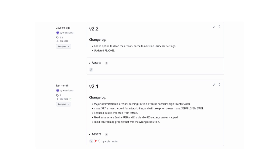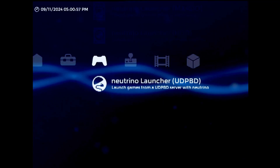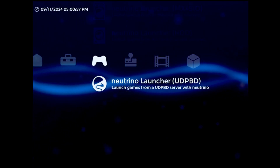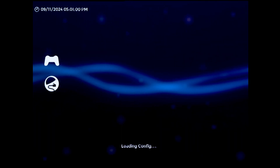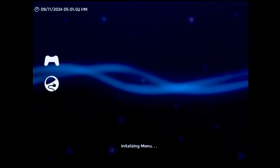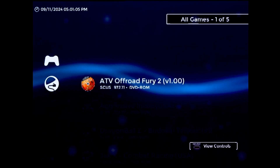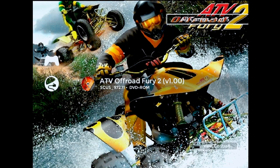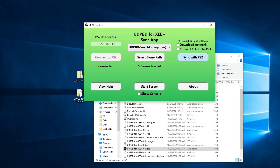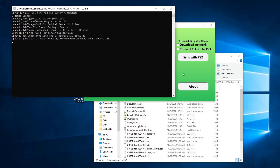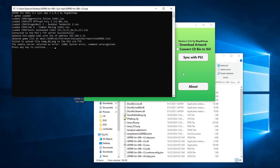Both of those features have actually been part of the stable release for a little while now. The first thing that's truly new to this update, version 2.3, is the much-anticipated UDPBD loader. This functionality was developed by MegaBitMap, and allows games to be loaded from a remote network share. The setup process for this is a bit involved, and is different from that of the other device loaders, so I'm going to take the next couple minutes to go over it.